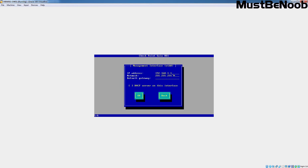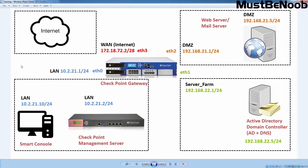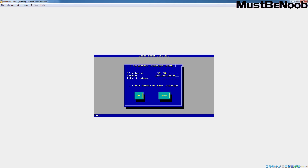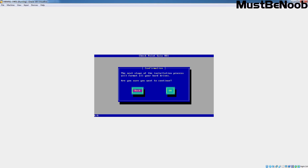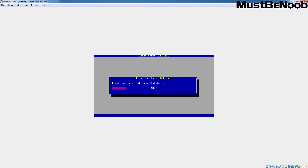Type the IP address for the management interface. Let me show you the lab topology — our management interface IP address is going to be 10.2.21.1/24. Let's specify the IP address 10.2.21.1, the subnet mask 255.255.255.0, and right now I am not going to assign the default gateway's IP address. Select OK and press Enter. It is asking whether you are sure you want to continue — select OK and press Enter again.